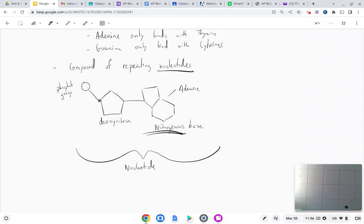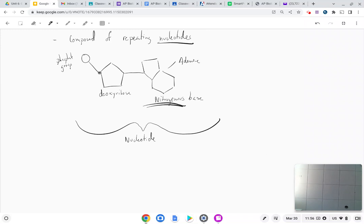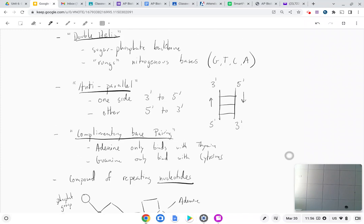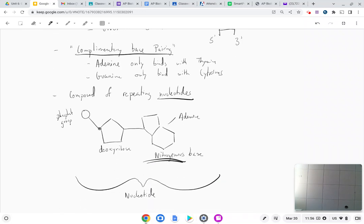Repeating nucleotides — let's draw the whole thing together. Make sure you have enough space on your page. You could get asked to describe DNA structure on an FRQ, so you want to be able to say all these things: double helix, anti-parallel, complementary base pairing, composed of nucleotides. Be able to describe all of that.